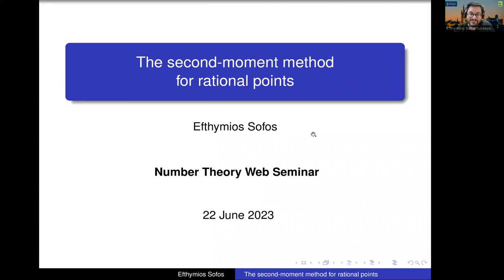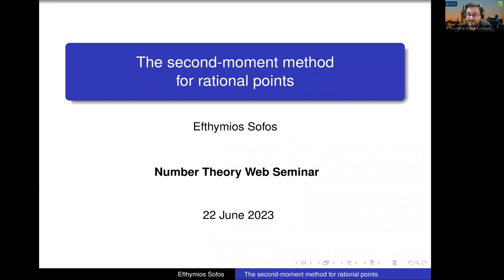Hello everyone. First, I would like to thank the organizers for inviting me and also for having all this energy to organize these online seminars in the last few years, especially during the first year of COVID. This seminar has helped me immensely to stay in contact with the math community, so it has been super helpful and I hope it continues.